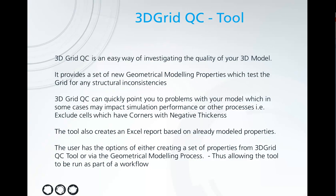The 3D Grid QC is an easy way to investigate the quality of your 3D model. It provides a set of new geometric modeling properties which are designed to test the grid for any structural inconsistencies. This can quickly point you to any problems that you might have with the model which could potentially cause a performance problem in simulation or other processes.